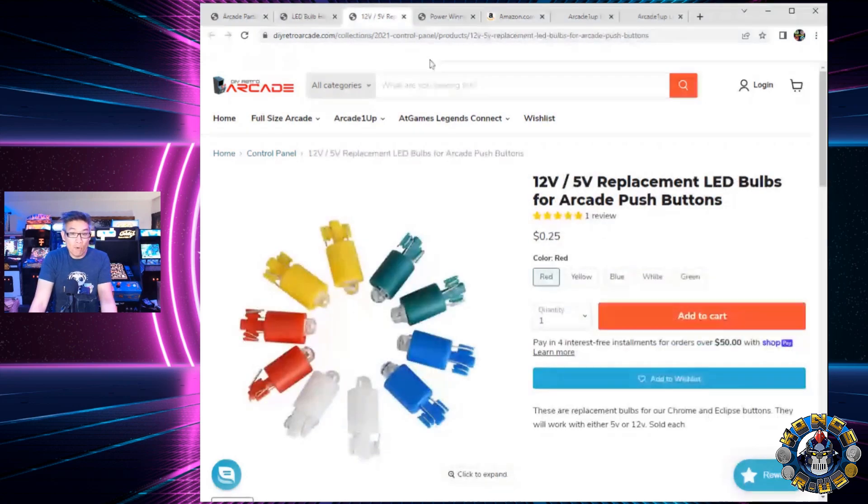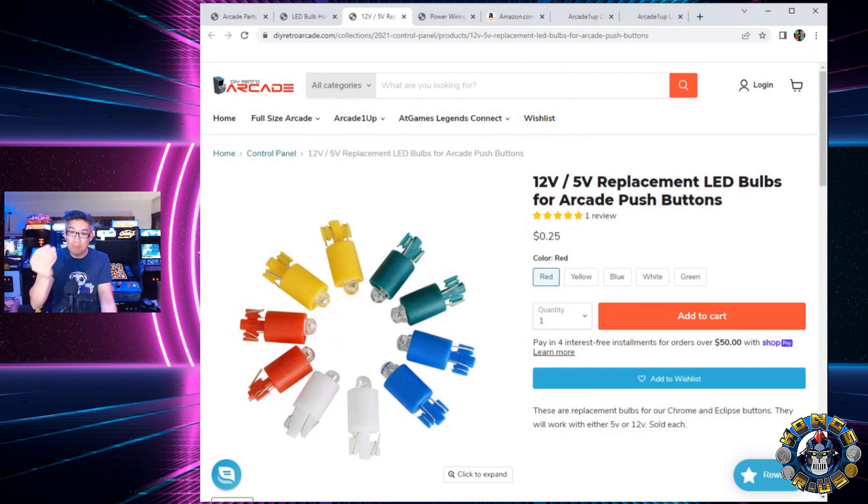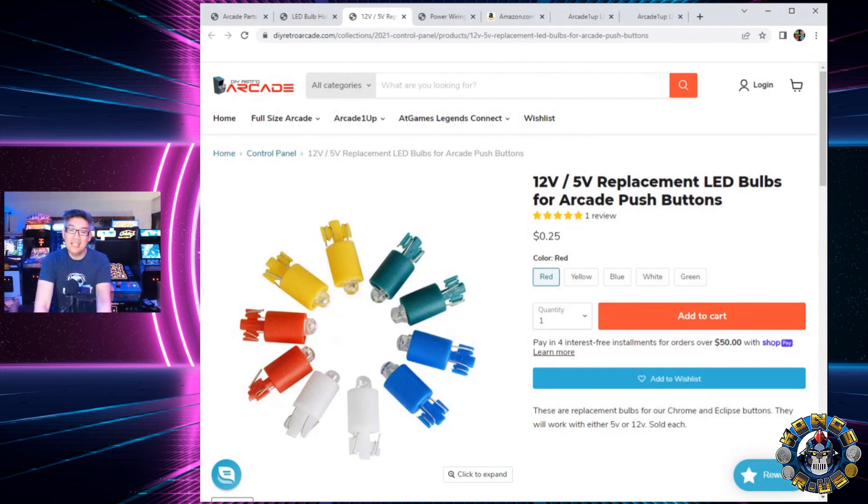Next, you're going to need the bulbs, right? Bulbs are $0.25 each. So, if you're getting two red bulbs, that would be $0.55 for each set that's here.